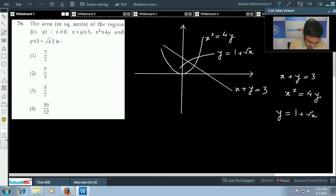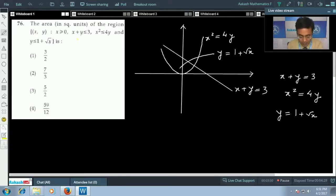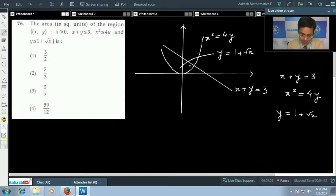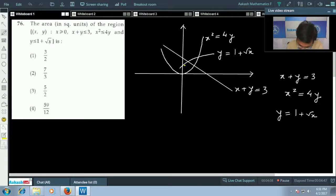Now we determine the required area. x + y ≤ 3 means below the straight line; x² ≤ 4y means above the parabola; and y ≤ 1 + √x means below that curve. So the required area is the region satisfying all three conditions simultaneously.